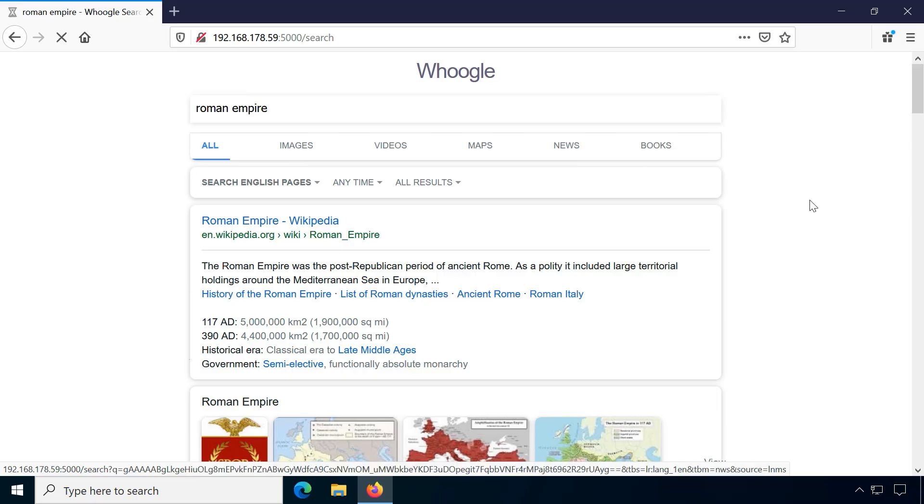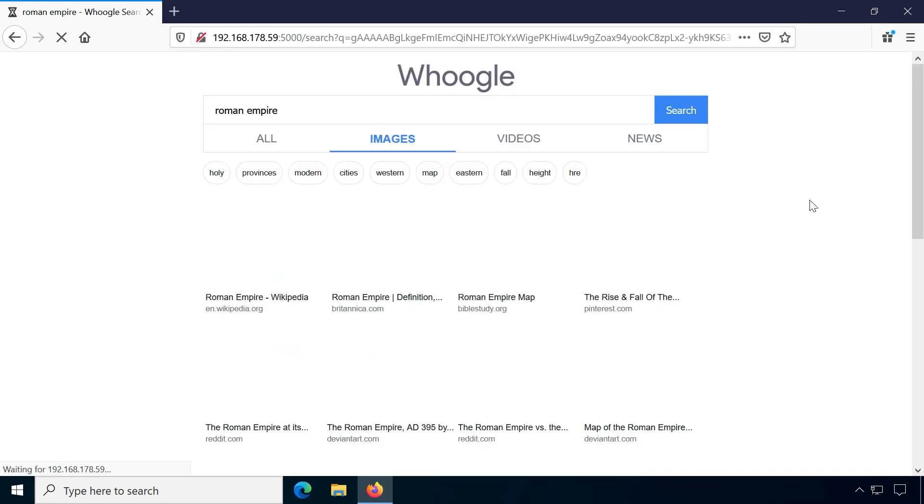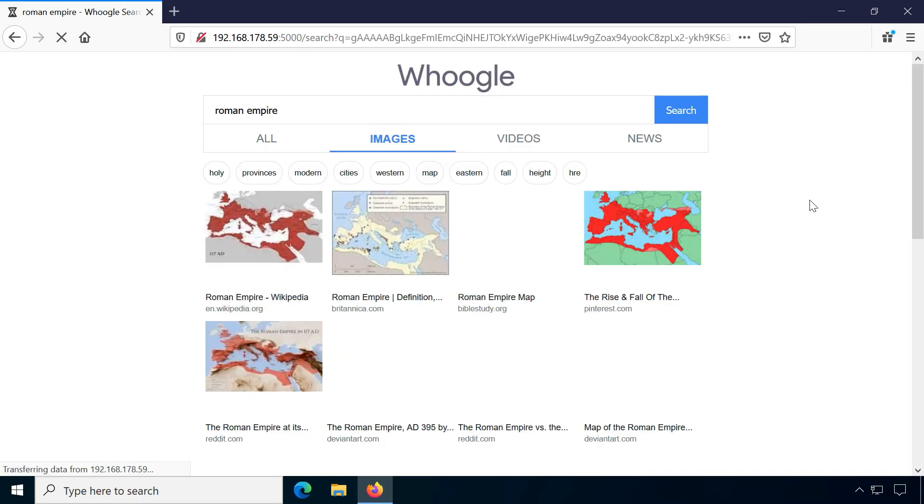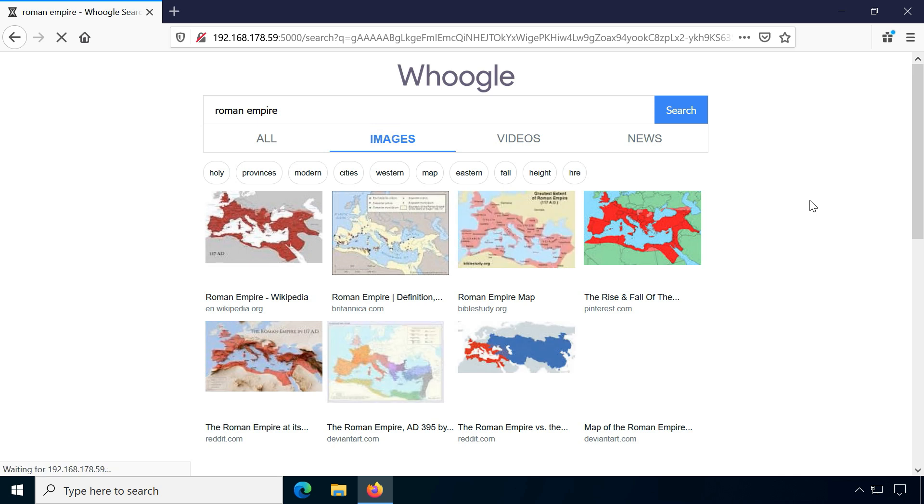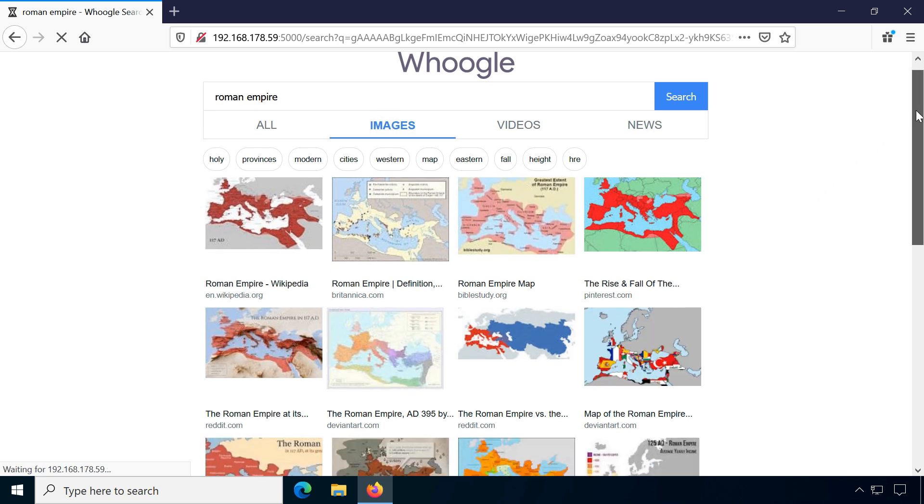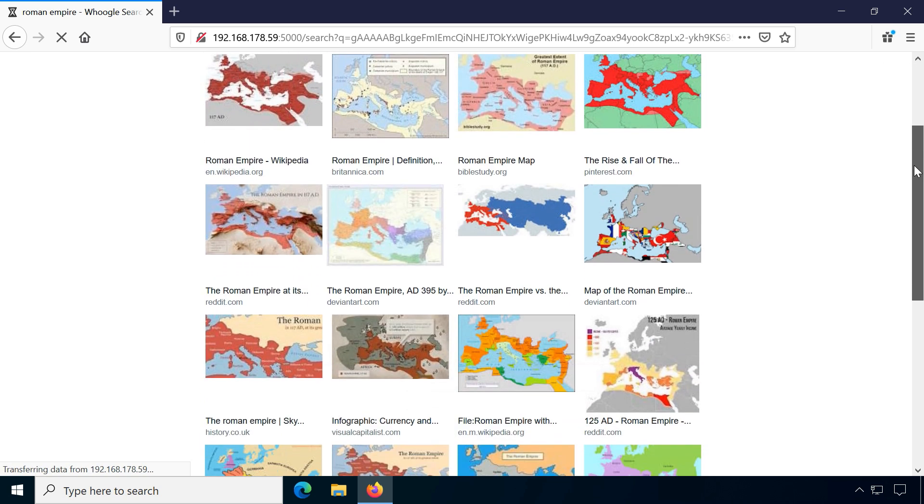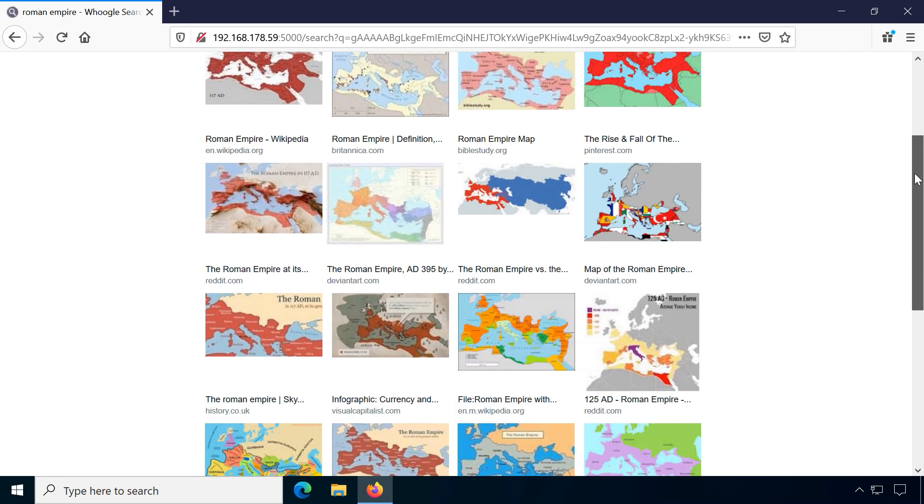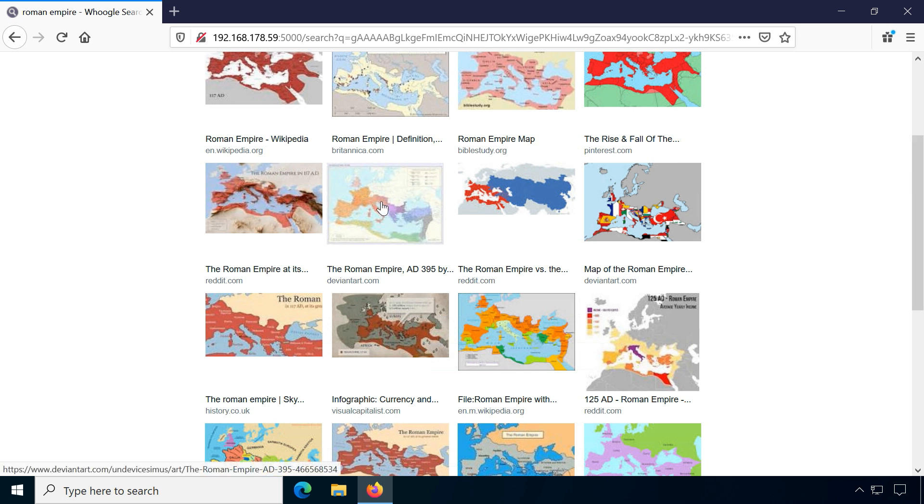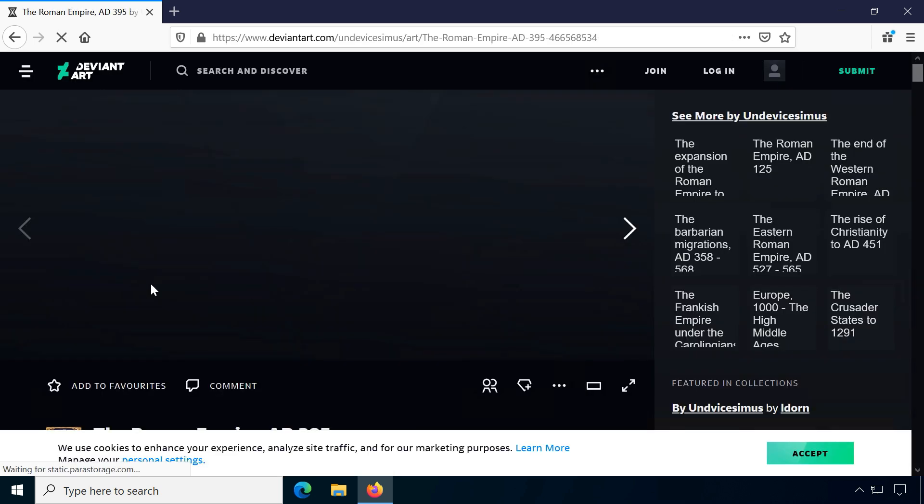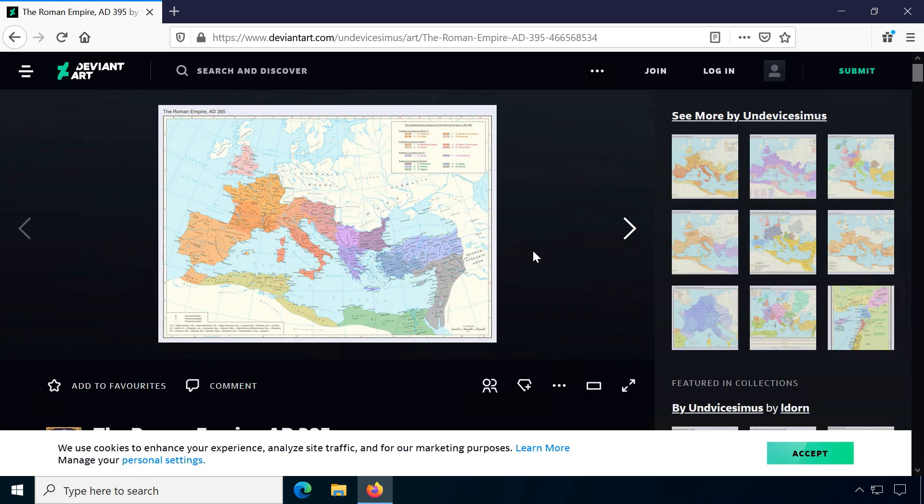I can't deny that Whoogle also currently has some flaws. For example, I don't like the way image results are displayed. On desktop they are way too small and you can't enlarge images unless visiting each website.